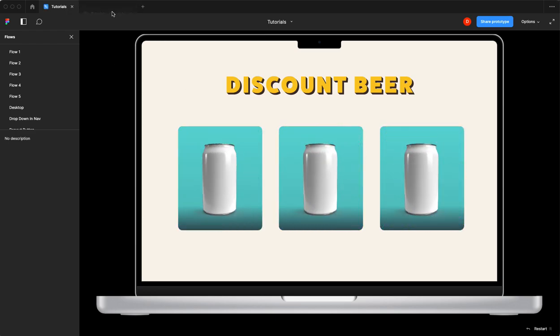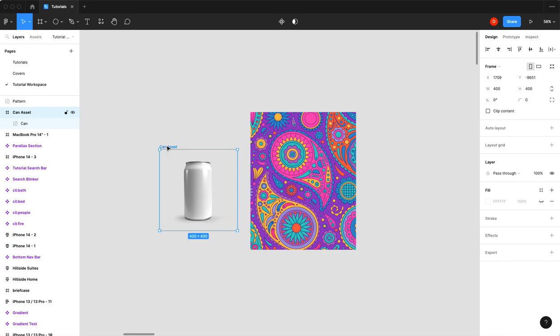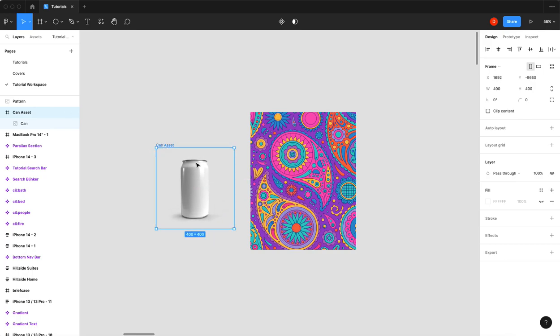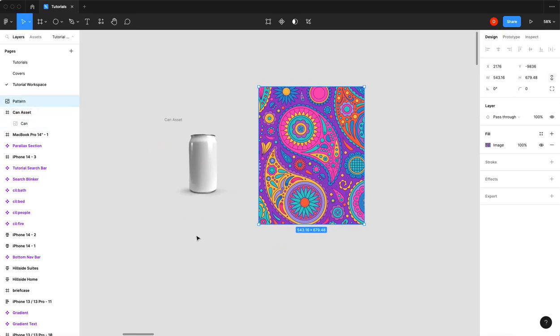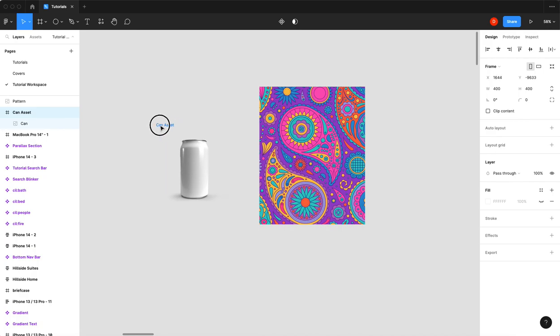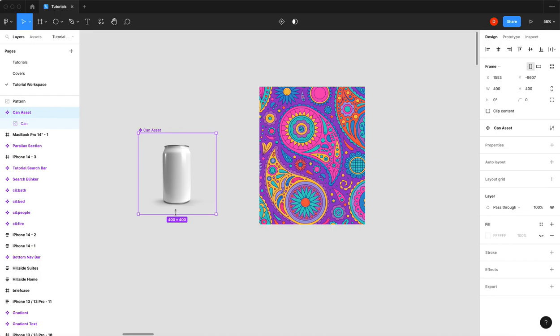All right, so I've got my can image, my can asset, and I've got my pattern. The first thing I'm going to do is take my can and turn it into a component.